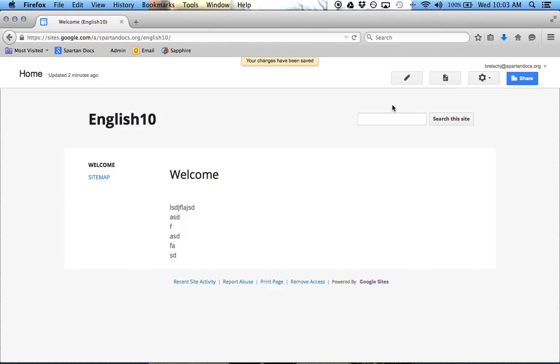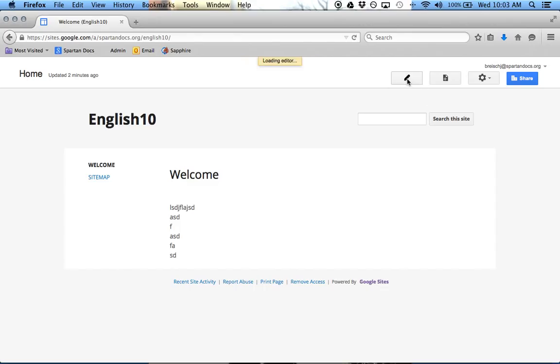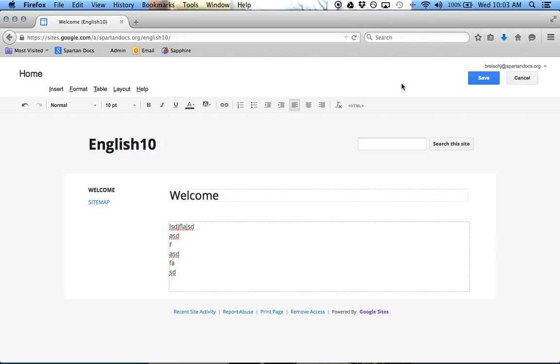And that site is now updated. If you want to go back in, let's say we wanted to add a picture or add something else, you can click Edit Page.